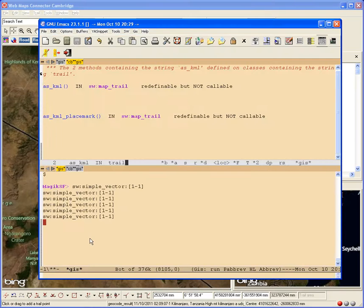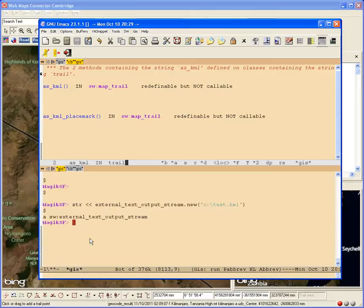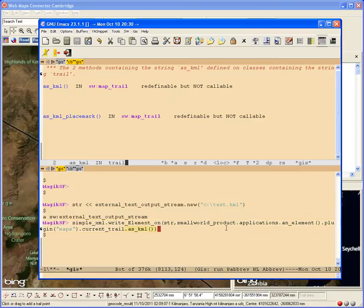Then I go here and follow the information in that sample.txt. I'm going to set up an external output text stream. And then I'm just going to do one other thing. I'm going to say simple XML write element on to the stream. And then I'm going to get a handle on the trail.